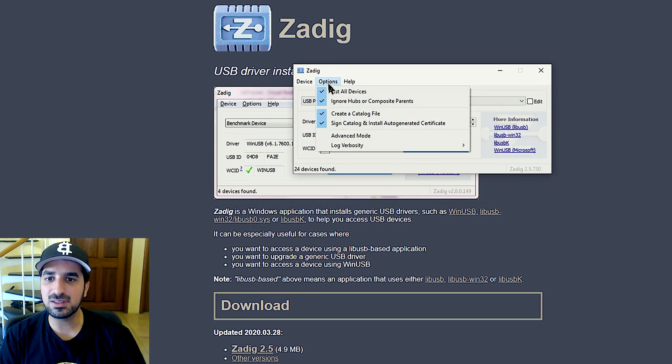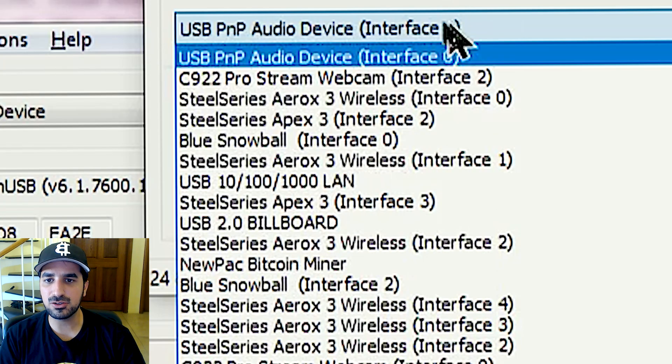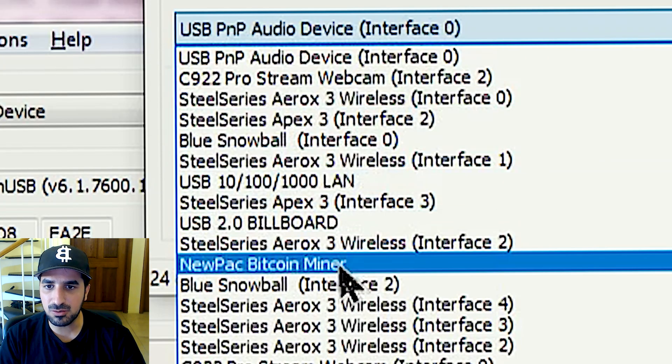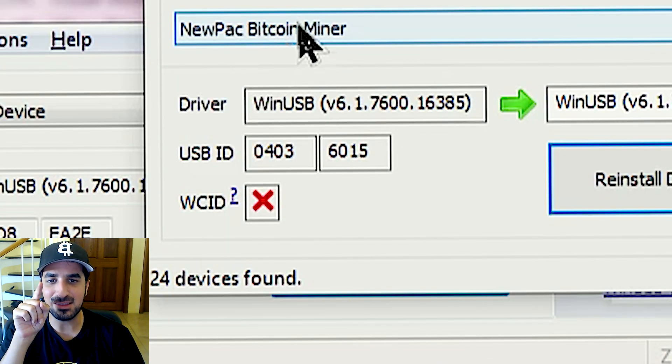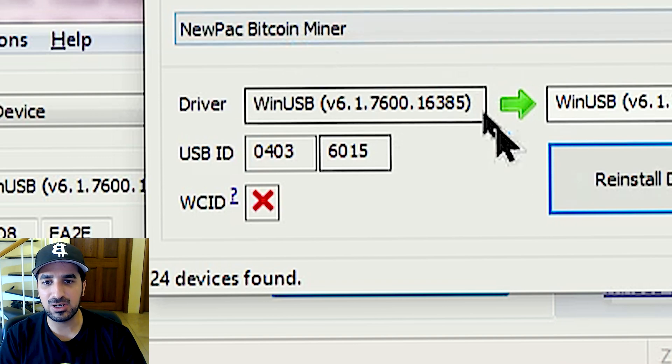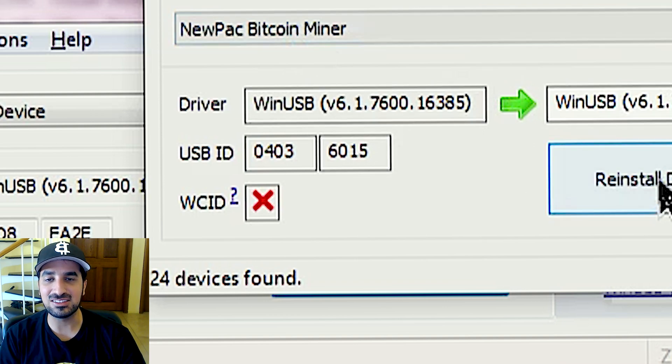Once we download it, we're gonna list all drivers and look for the NewPac Bitcoin miner right there. And we're gonna go ahead and install the driver.